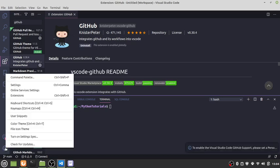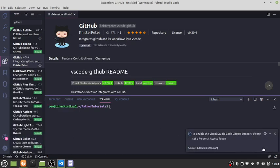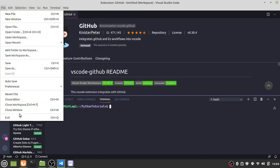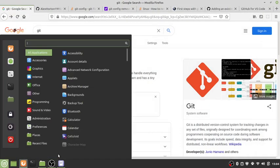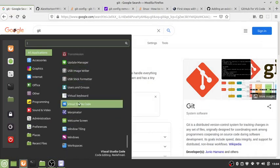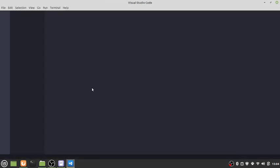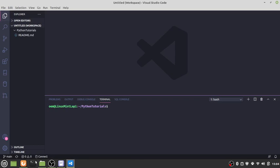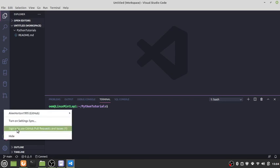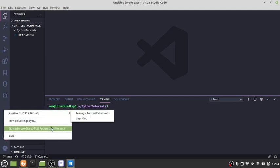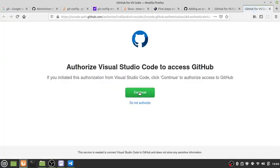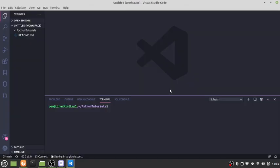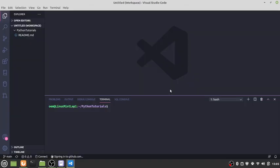We'll want to restart our Visual Studio here. It should link us into our GitHub account. Sign in, continue, open link. It says signing into GitHub down there. There we go.